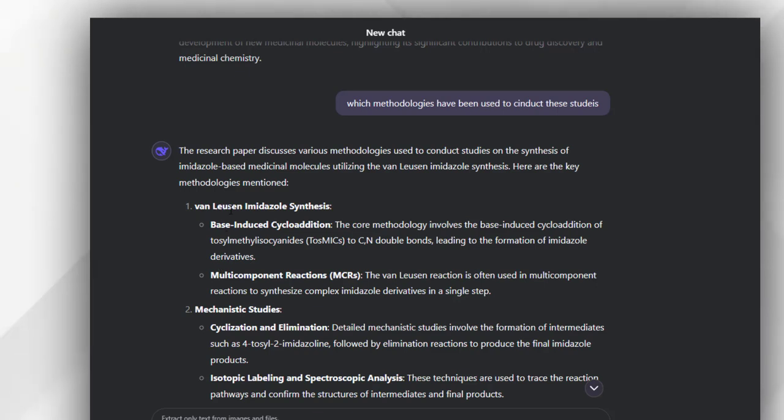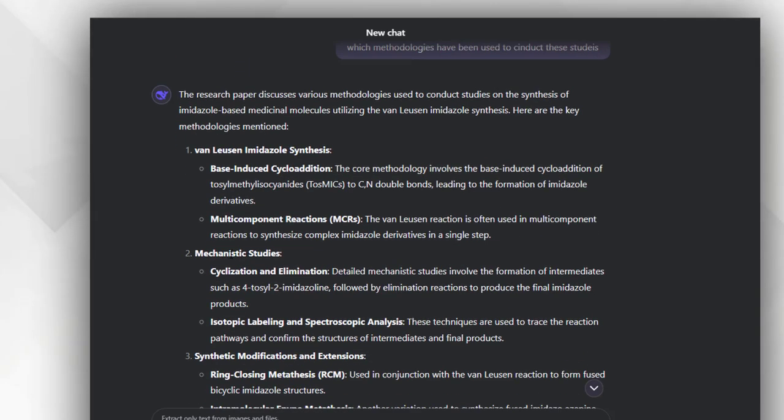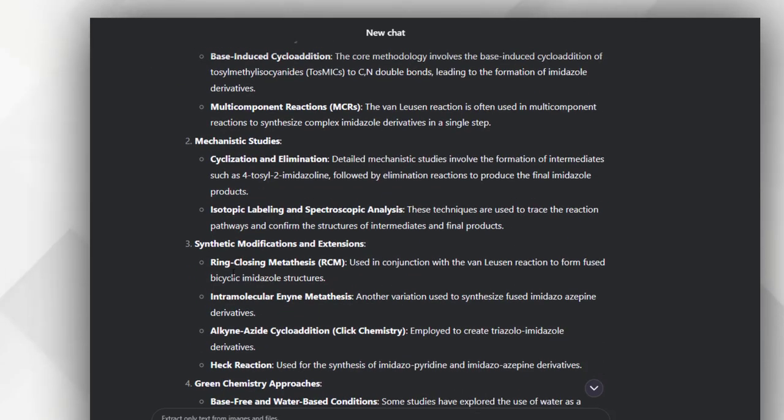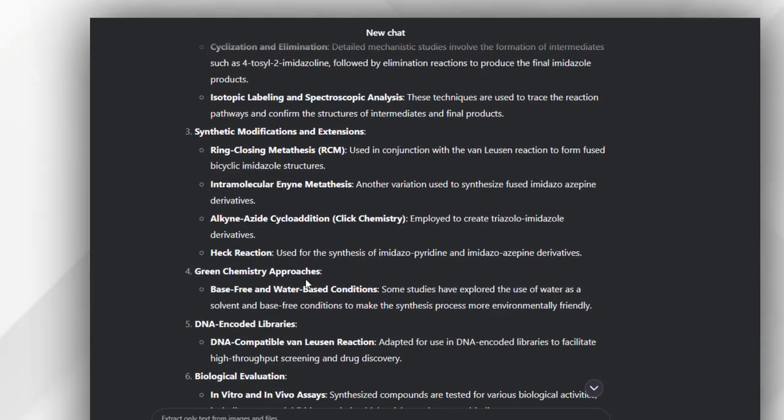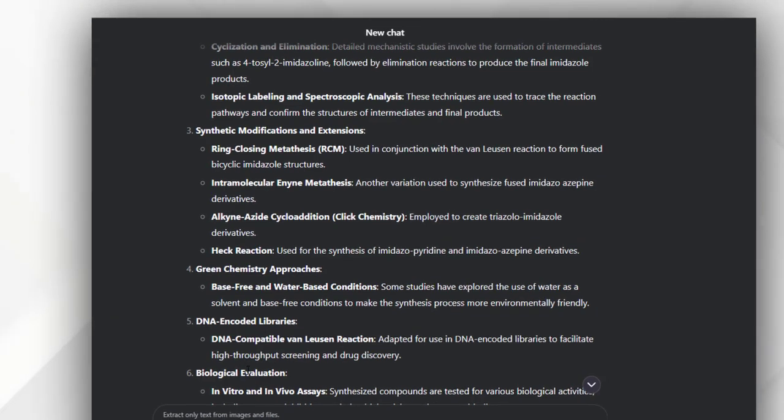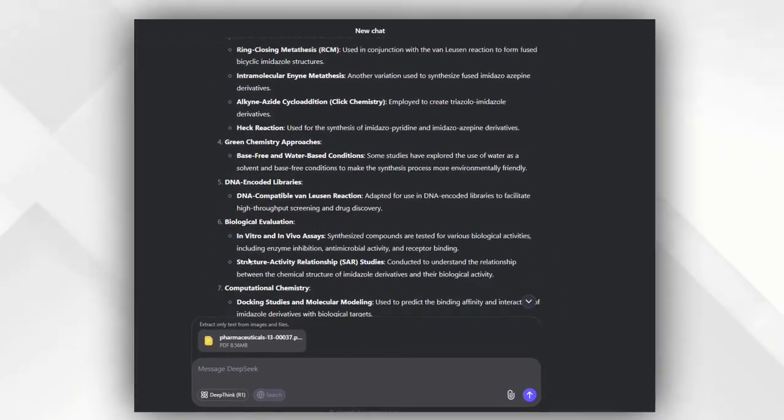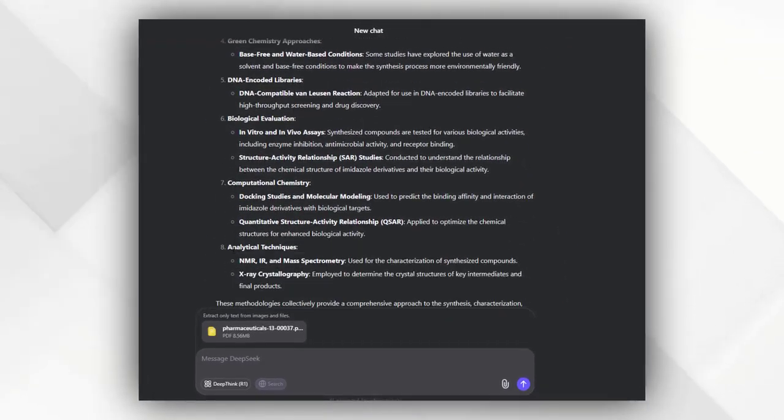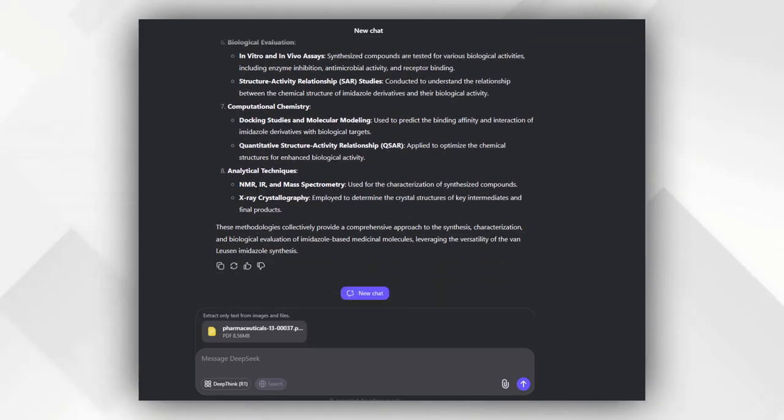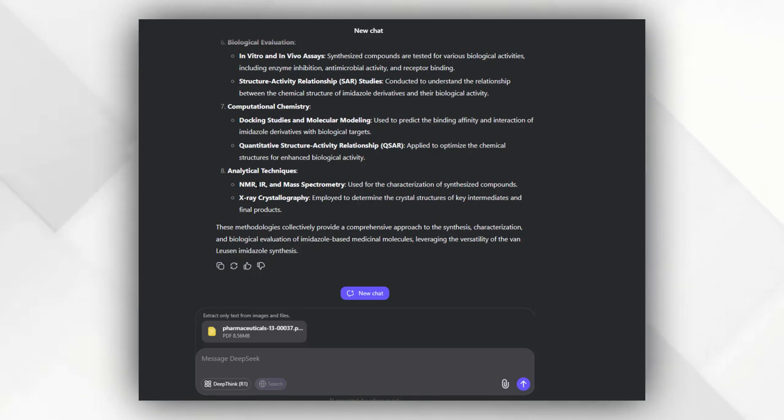For example, this is the van Leusen imidazole synthesis that has been done at the first step. Then there are mechanistic studies that have been done, then synthetic modifications and extensions, then green chemistry approaches adopted, DNA encoded libraries also considered and adopted for use in DNA encoded libraries to facilitate high throughput screening and drug discovery, then biological evaluations, computational studies, and analytical techniques done to finalize the results. So you can chat with any kind of document and extract any piece of information in the form of a story or summary with the help of this tool.